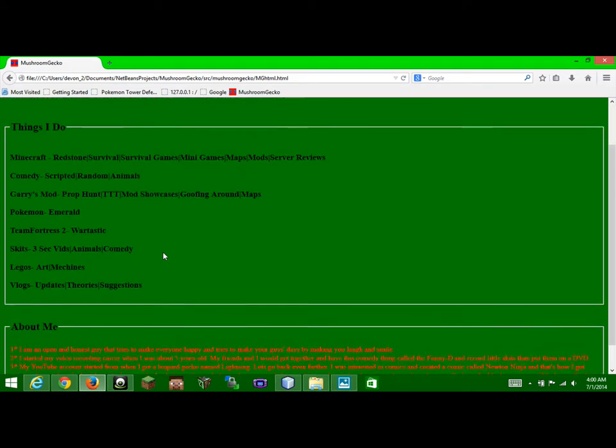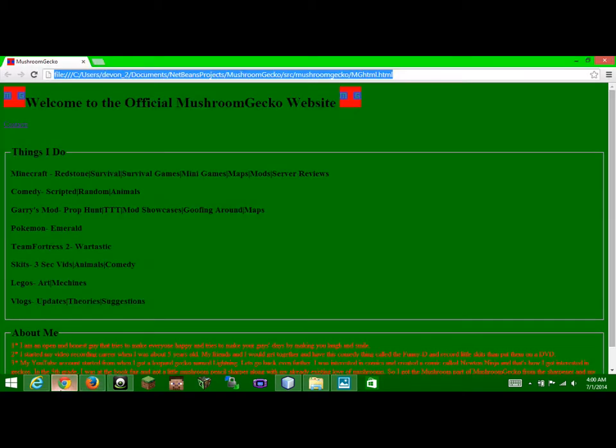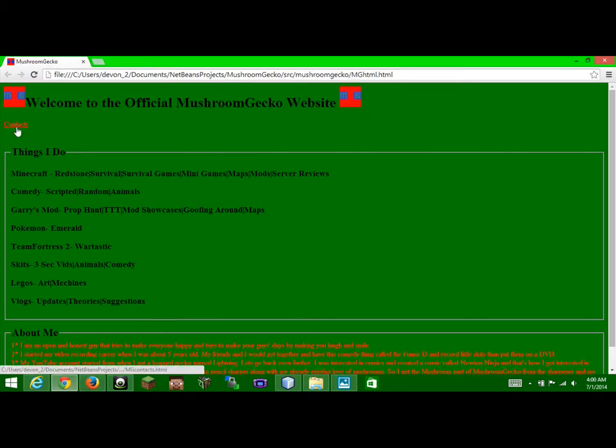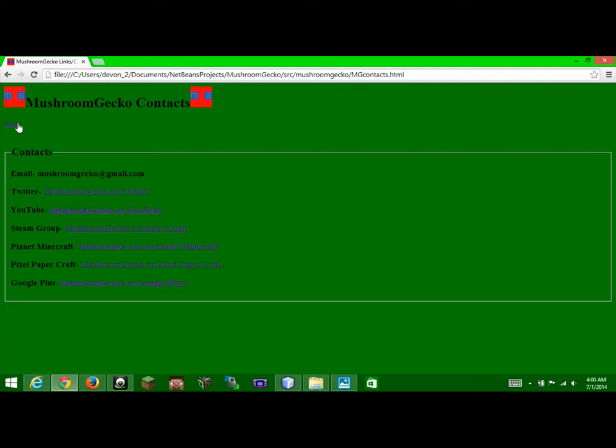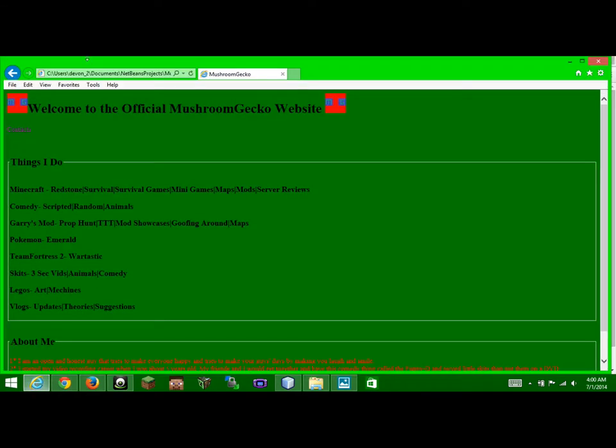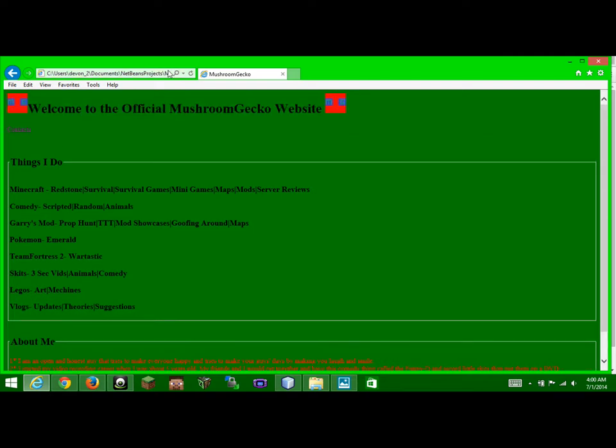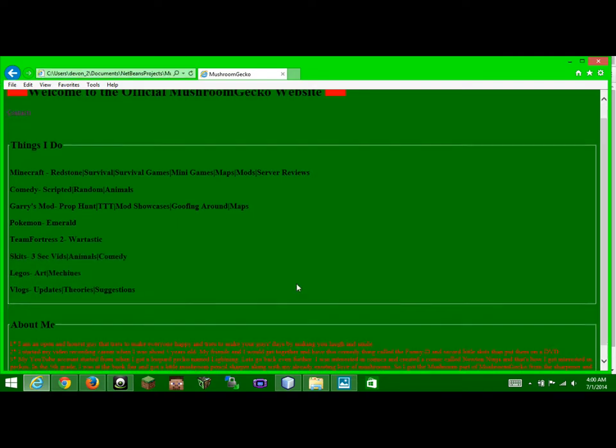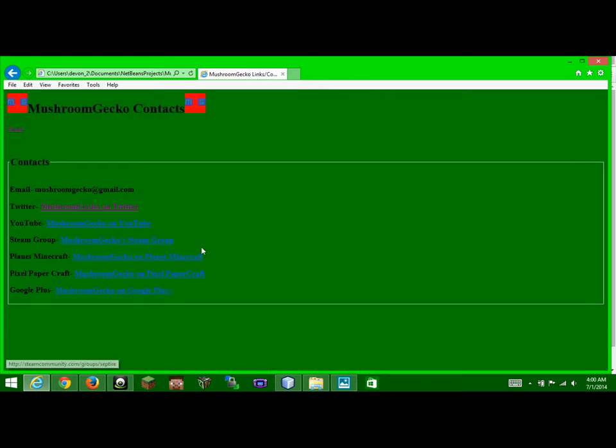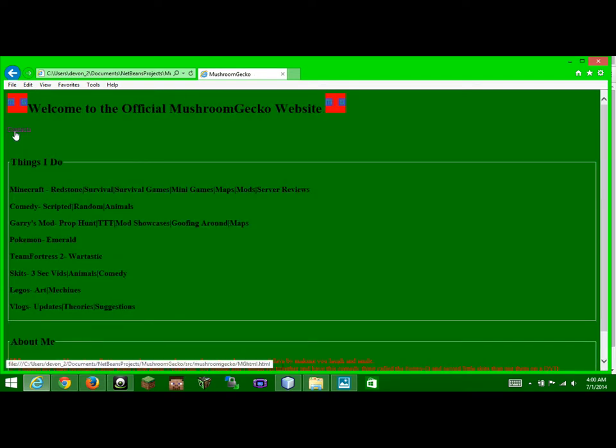So yeah, it works on different platforms, like the Chrome platform. So yeah, it works there. But for the Internet Explorer, what I've noticed is that it does not have the logo up here. I don't know why that is. But yeah, I'll probably turn these into like instead of links, I'll turn them into like buttons like I had on my Weebly page.